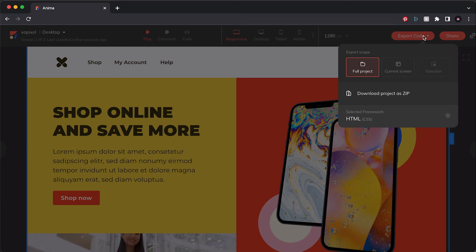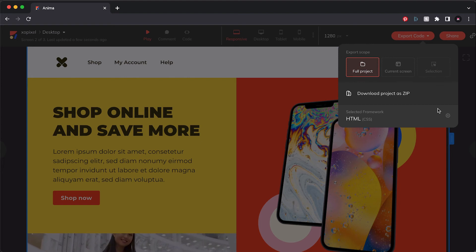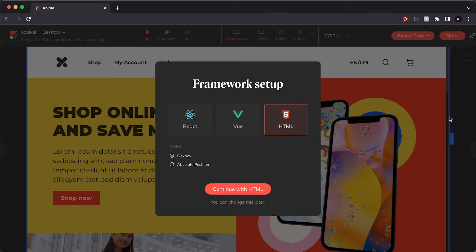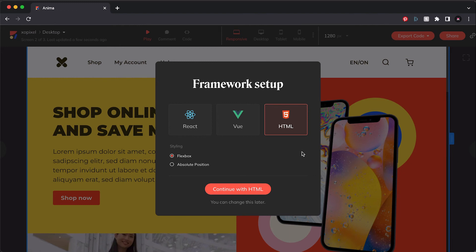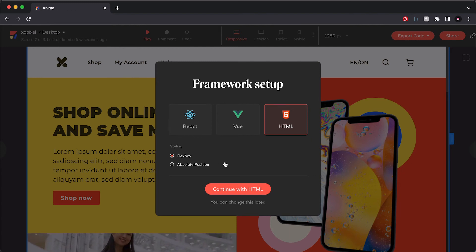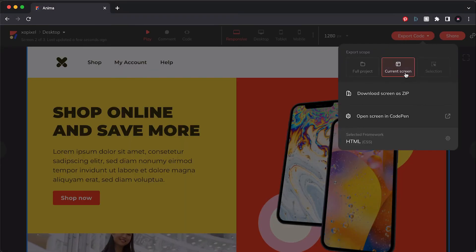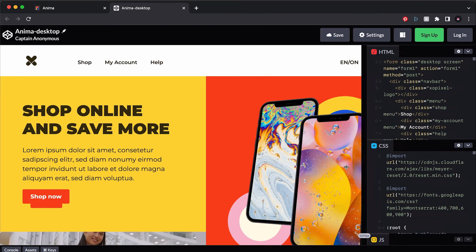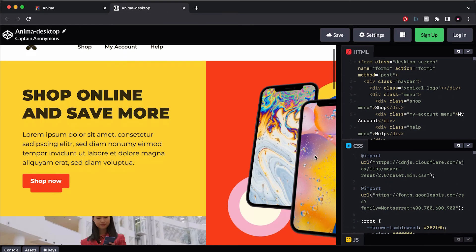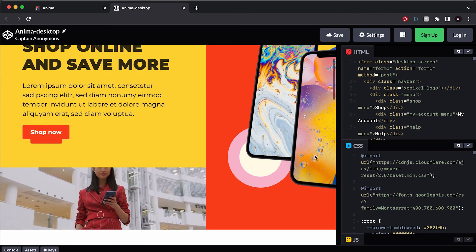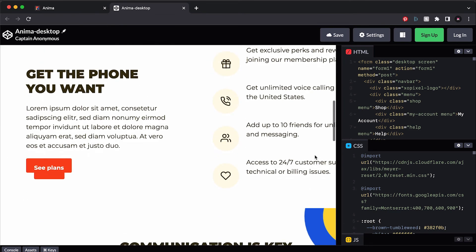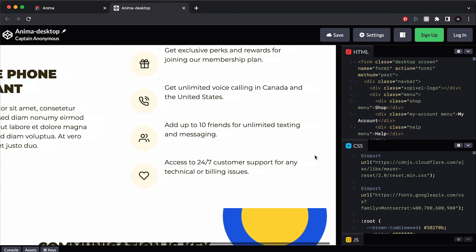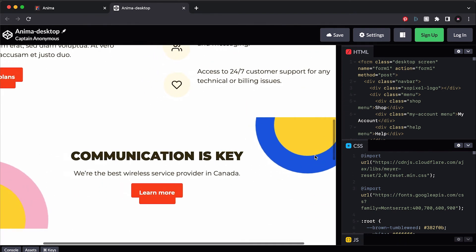You can choose between exporting the full project, the current screen, or an individual component you've selected. If you click the gear icon, you can also choose the framework you're exporting to, including HTML5, React, or Vue. For this tutorial, we'll use the trusty HTML and keep the CSS styling to Flexbox. We're also going to export the current screen and open the code in CodePen so we can instantly see how accurately Anima is able to export our code. As you can see, the exported design looks exactly how it was designed in XD.